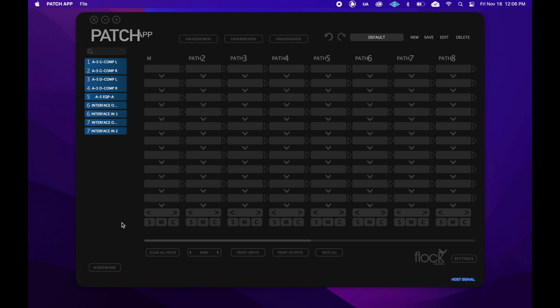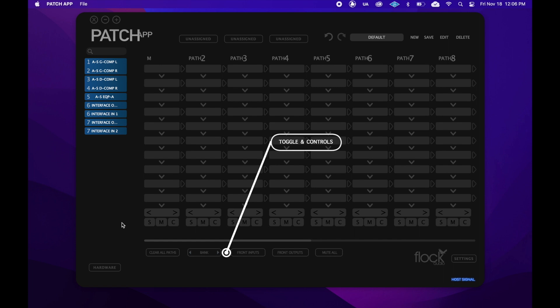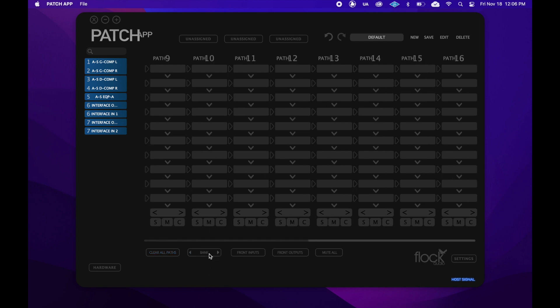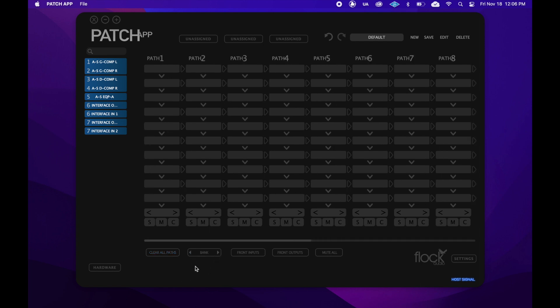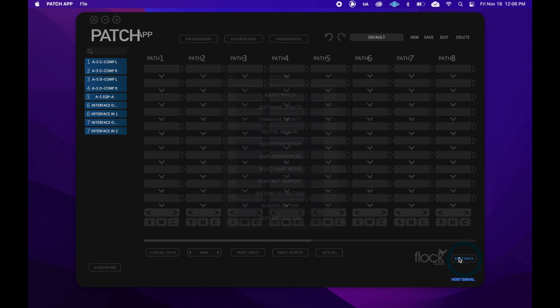Before we create our first routing though, I'll quickly take you through the rest of the app. Down below the routing grid, we have our toggle and control center. This is where we can make bulk actions in the app, such as muting or clearing the entire routing grid, bank between sets of eight paths, and control the front inputs and outputs of our unit. To the right of this menu is the patch app's settings menu.